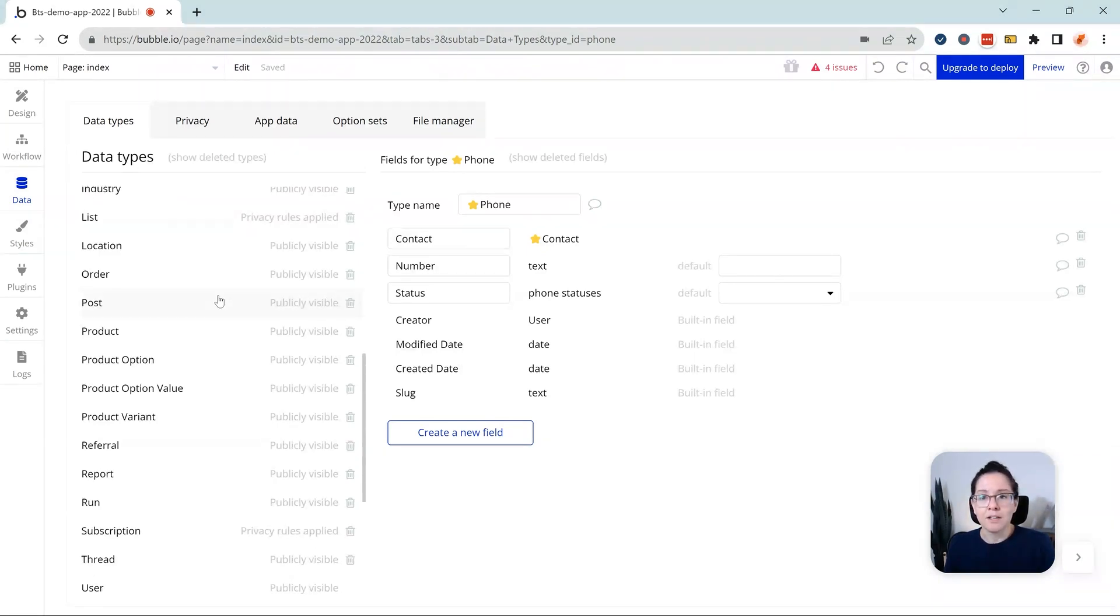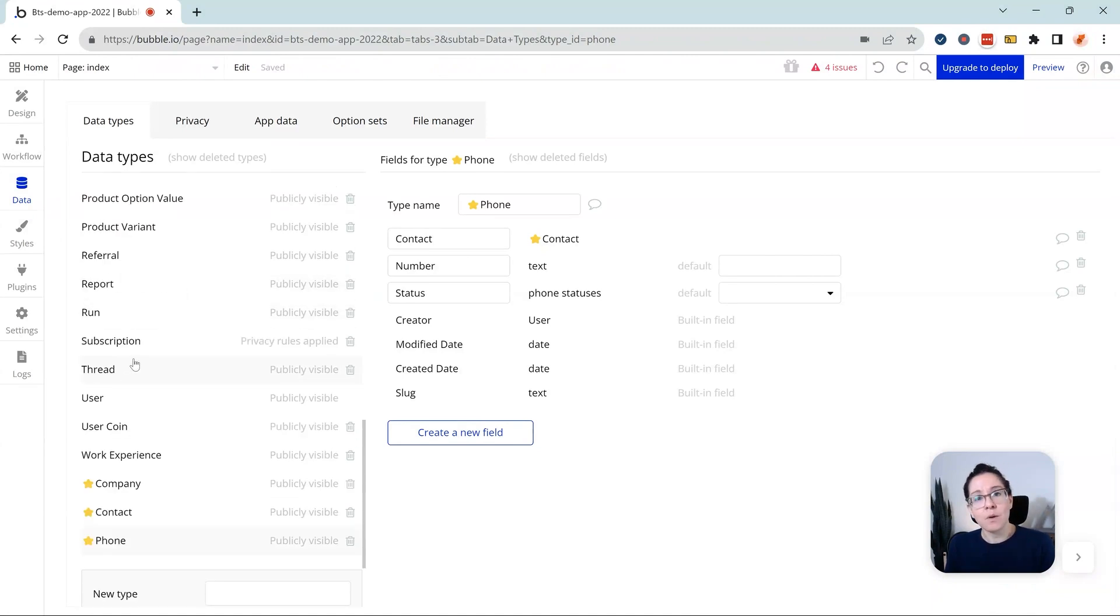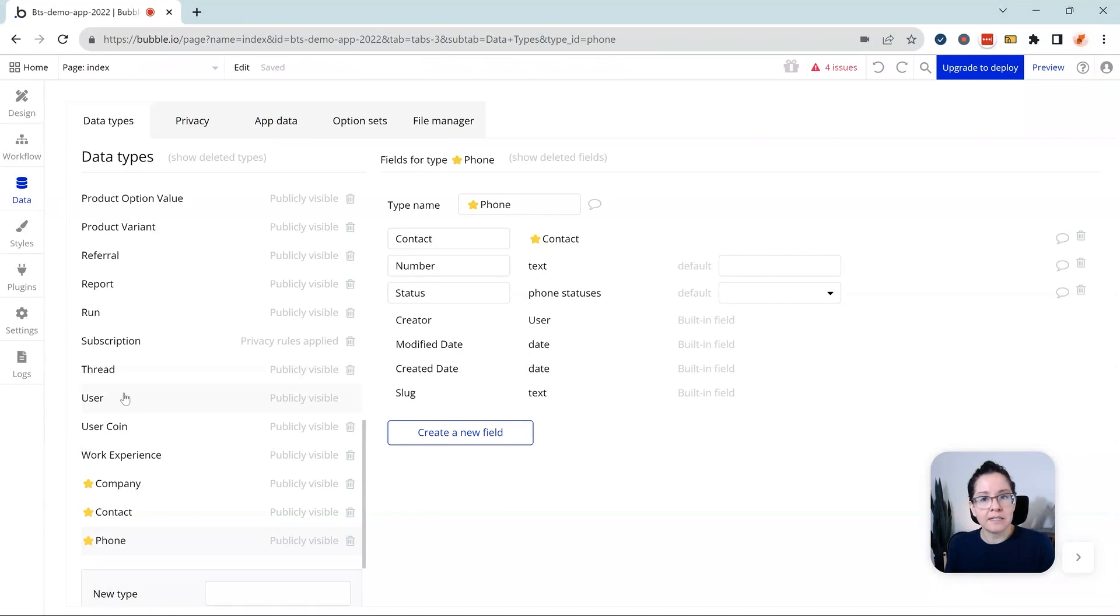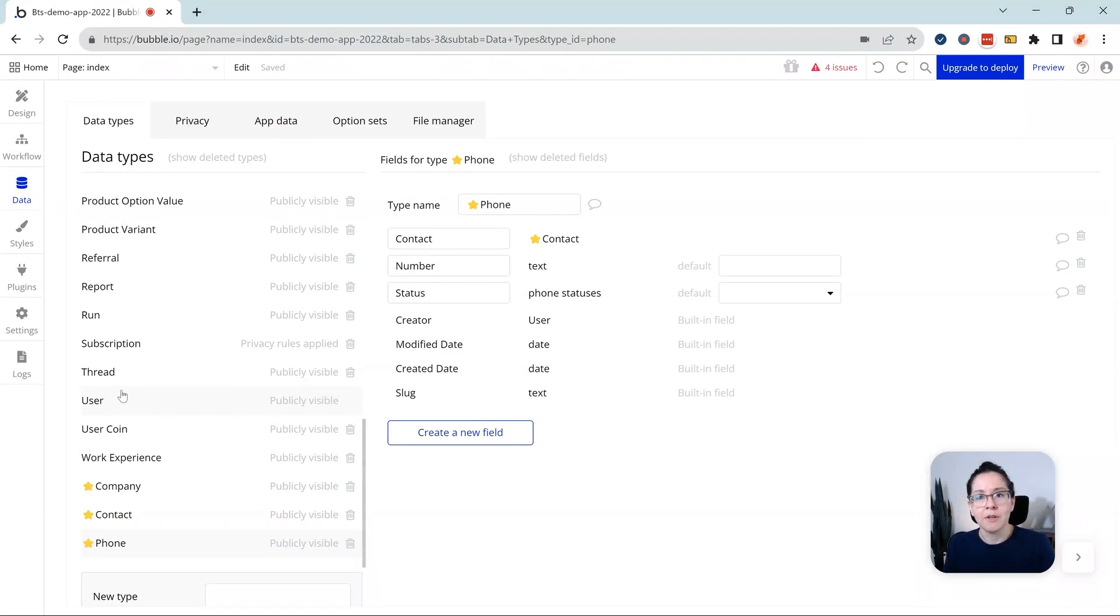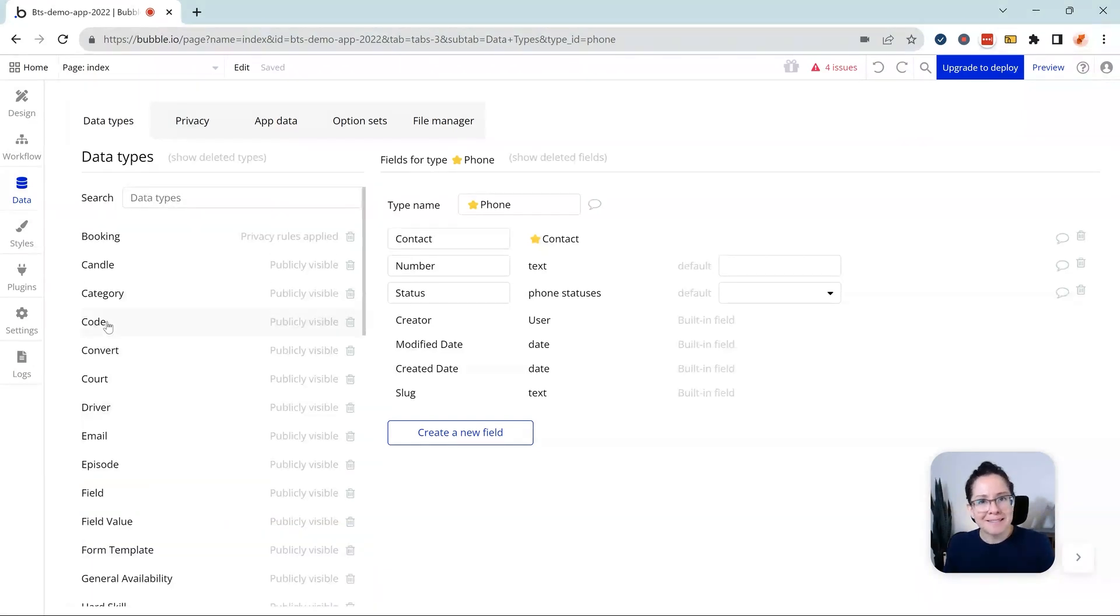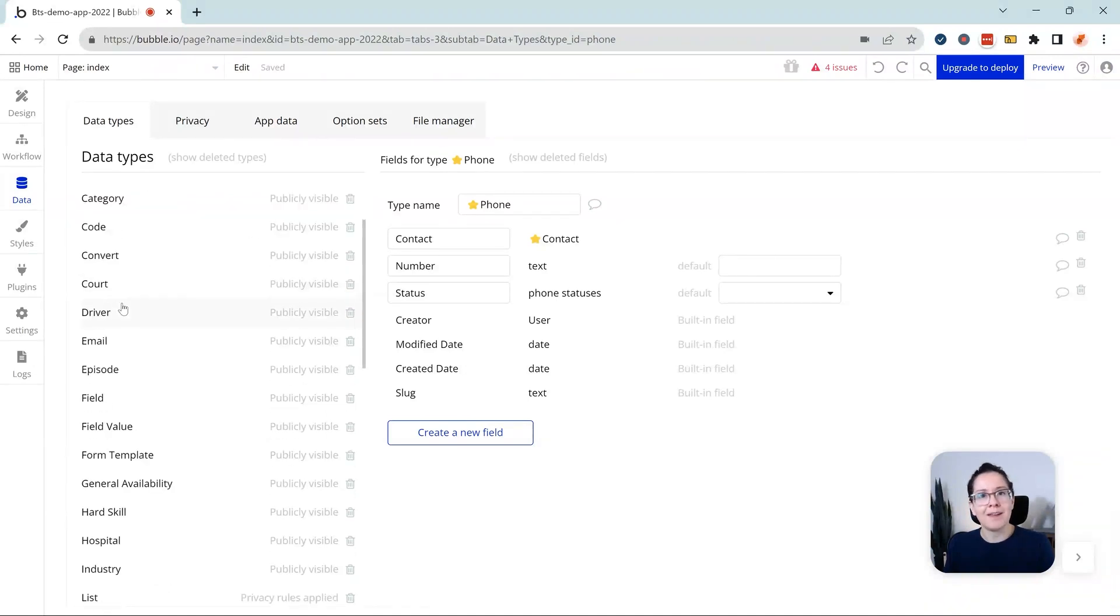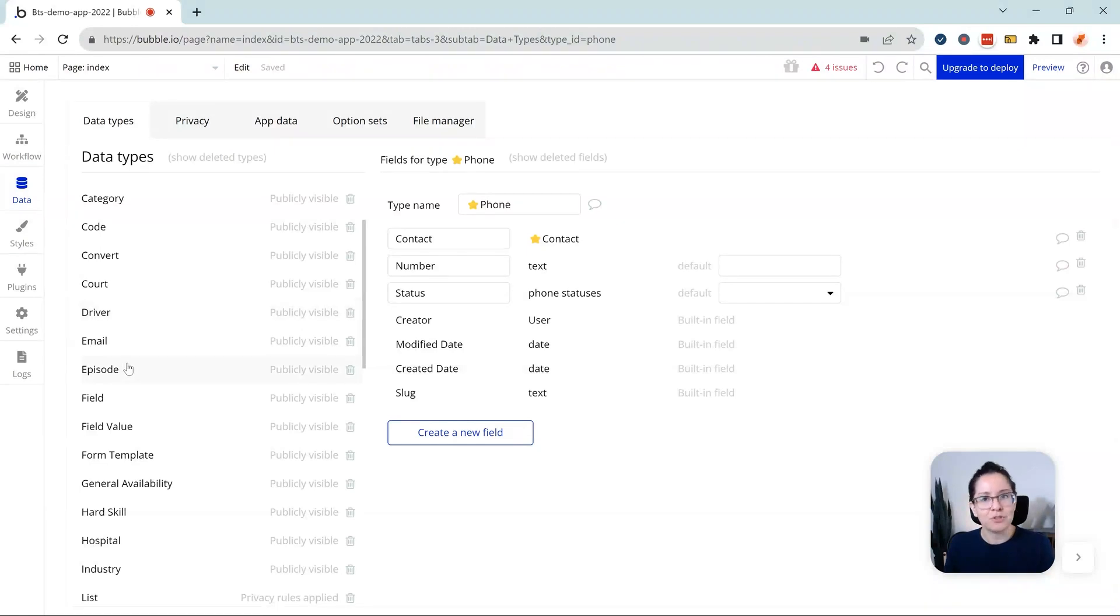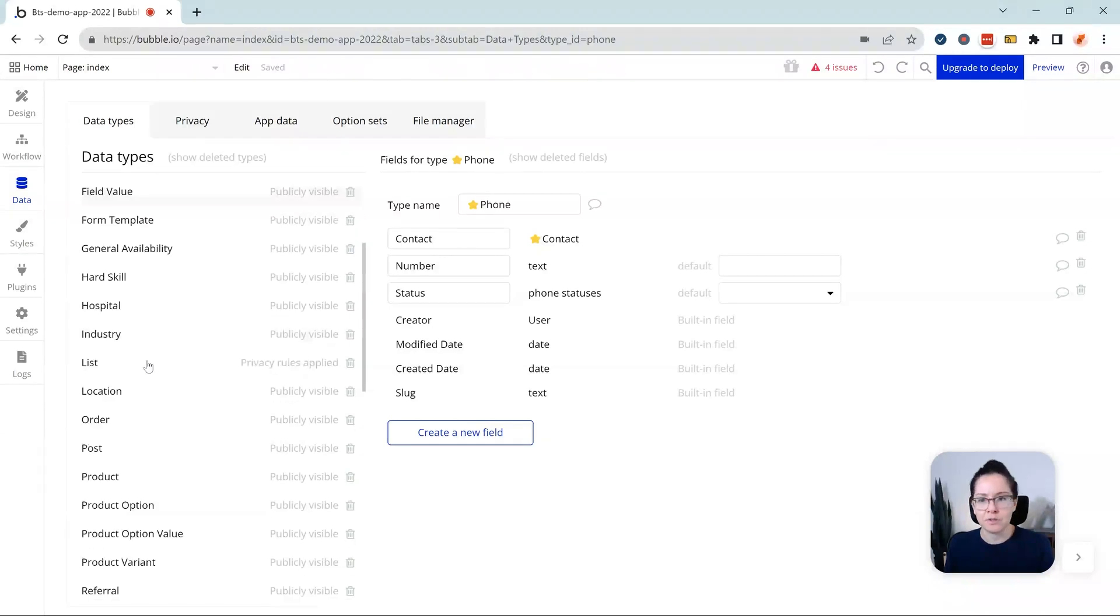You certainly don't want to have sentences in here or anything. The other thing that I want to point out is that I've labeled all of these data types in the singular form. You want to think of the structure of the data type itself as representing one record or one entry in that table at a time, so your data type labels are best defined in the singular form. That way, when you see expressions like do a search for episodes, do a search for courts or drivers, Bubble knows to pluralize those labels.